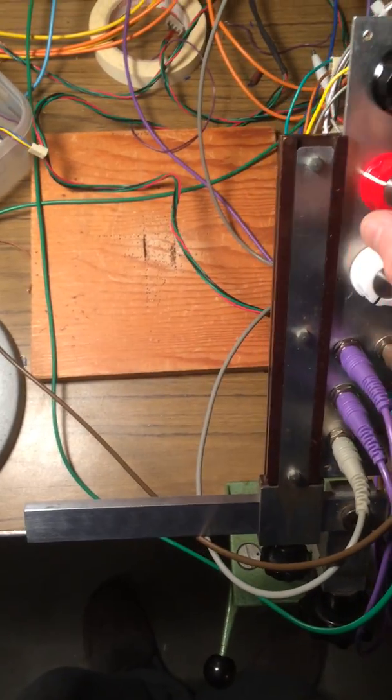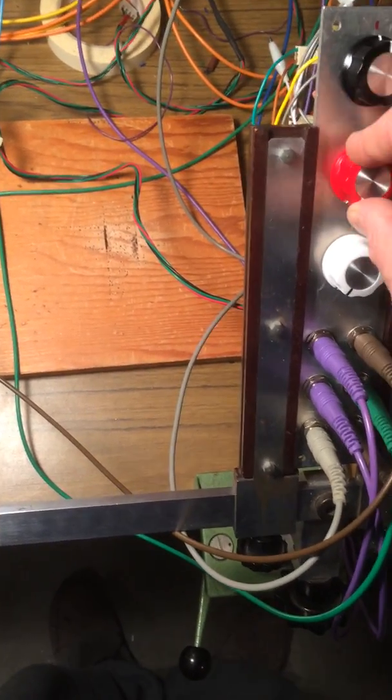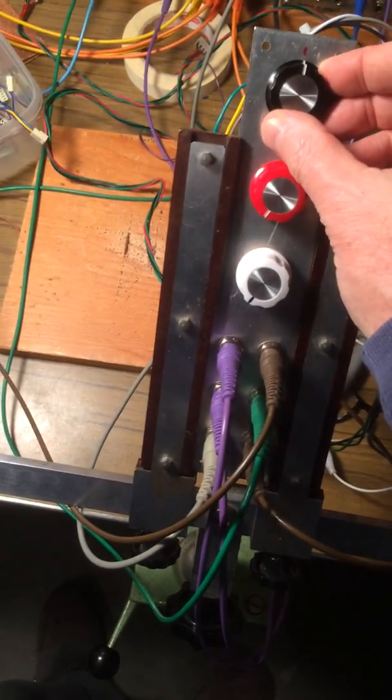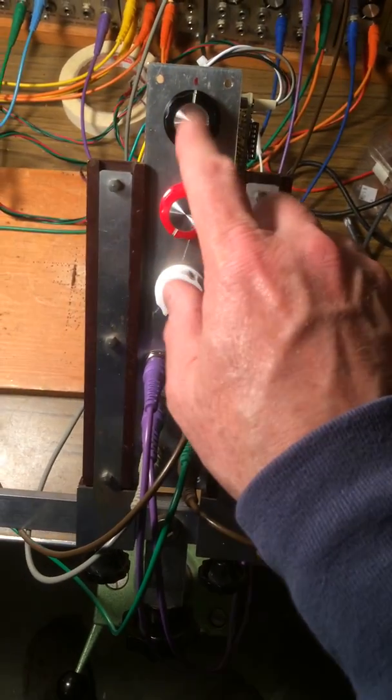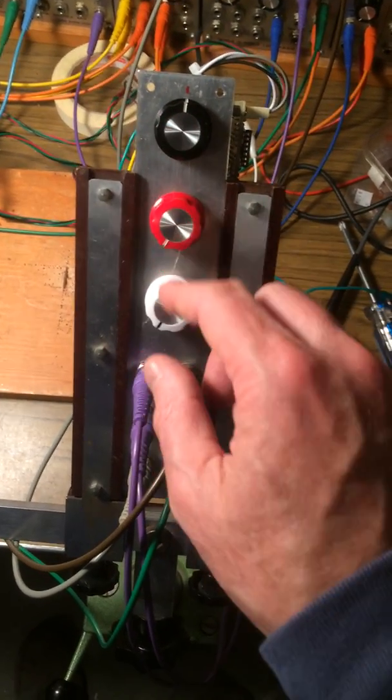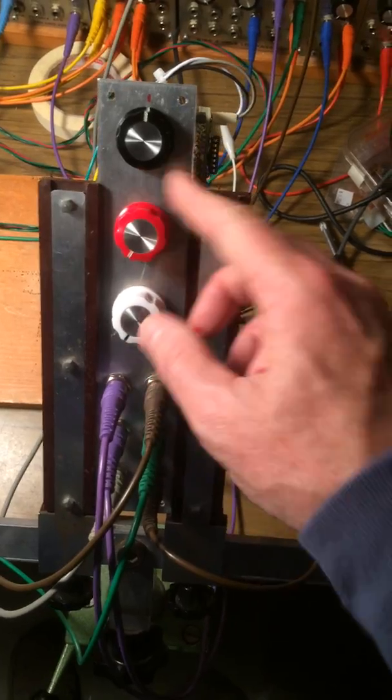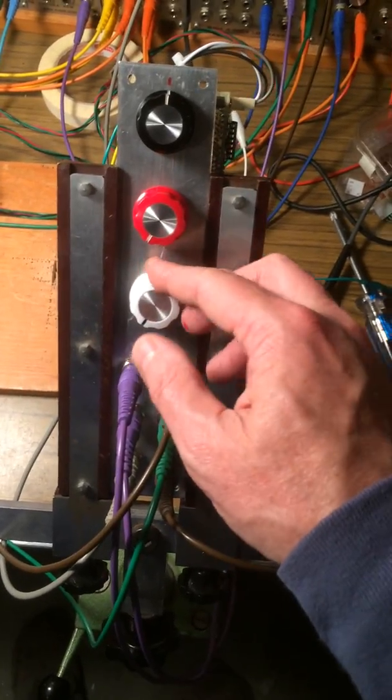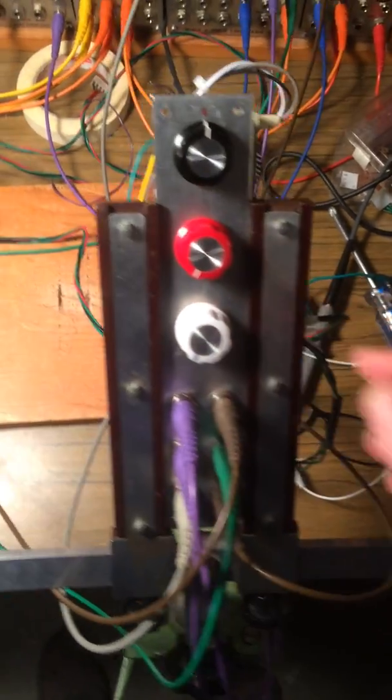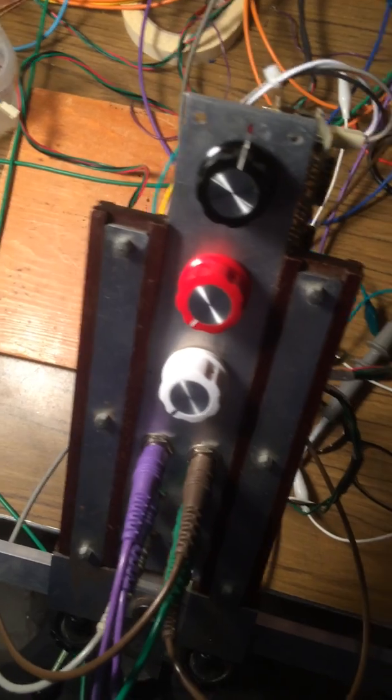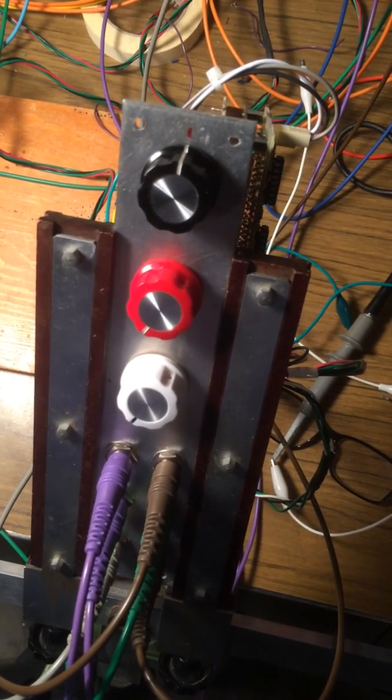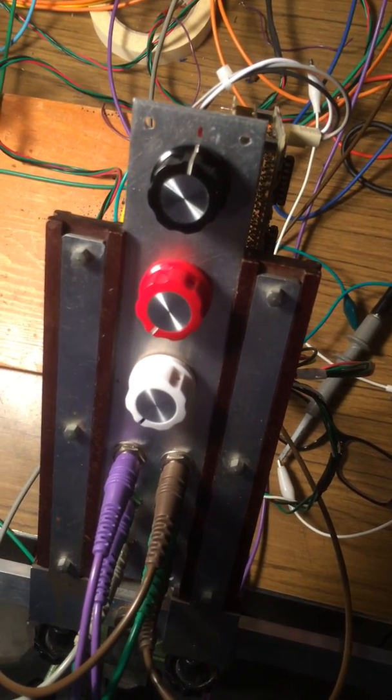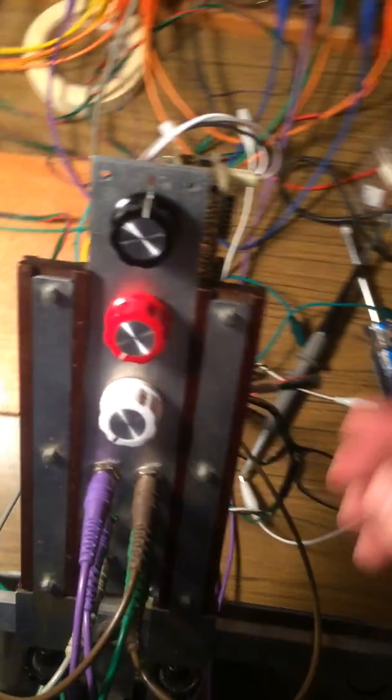So I'll turn the range so I've got the fader in the middle. I used a pot instead of a fader because of the panel. I've got the range turned down and I've got the CV turned all the way down. So if I turn up the volume we'll hear a chord. Major chord.